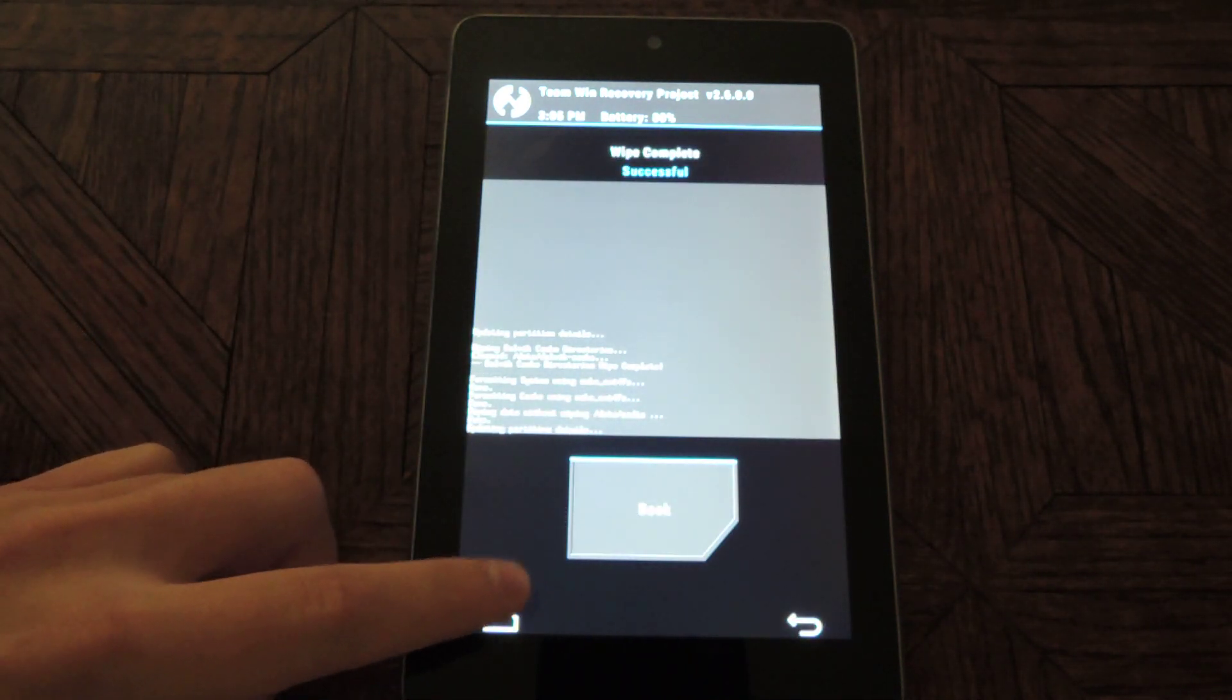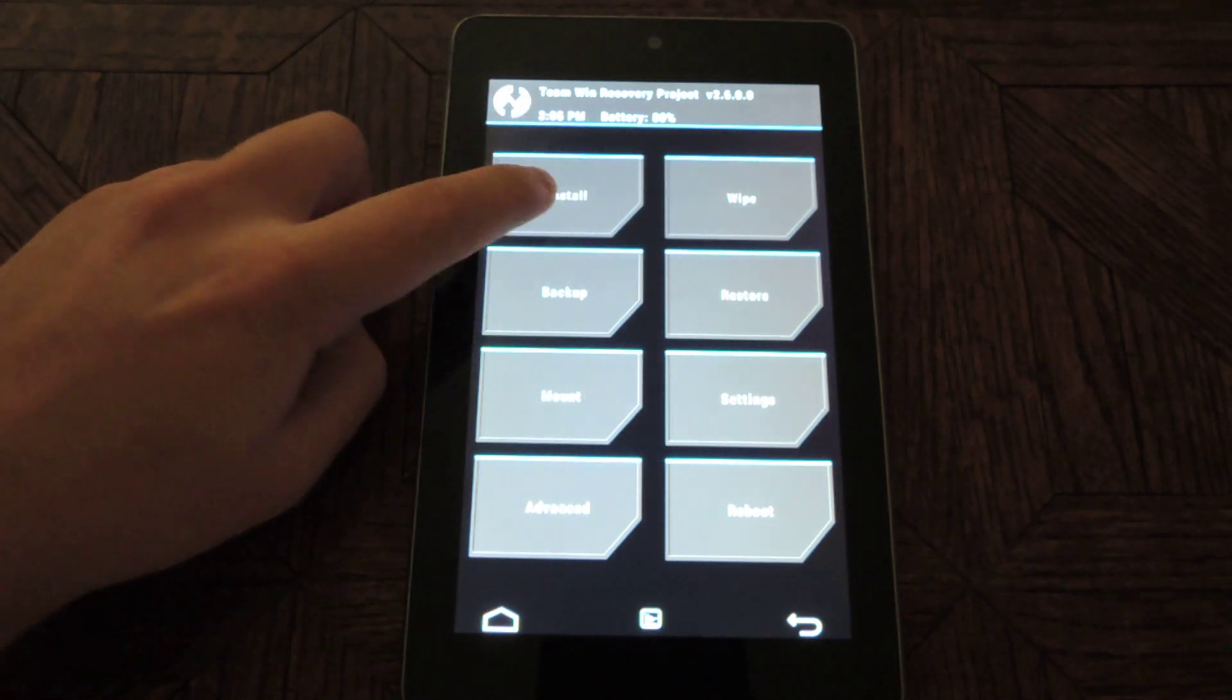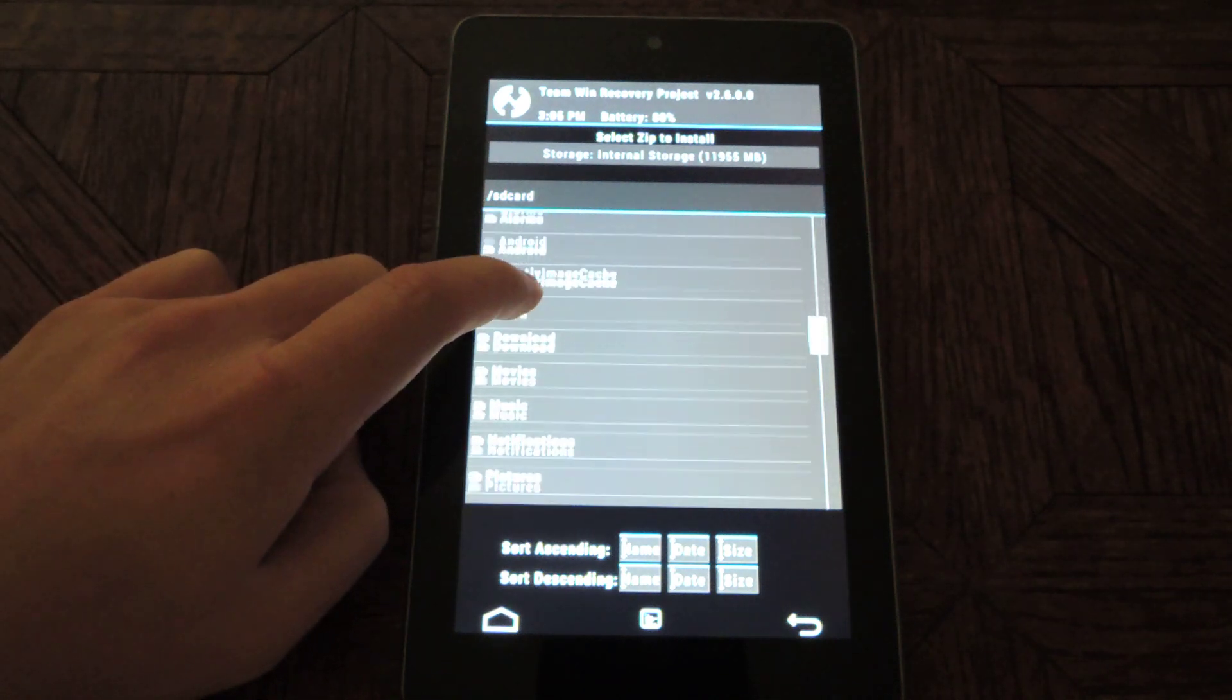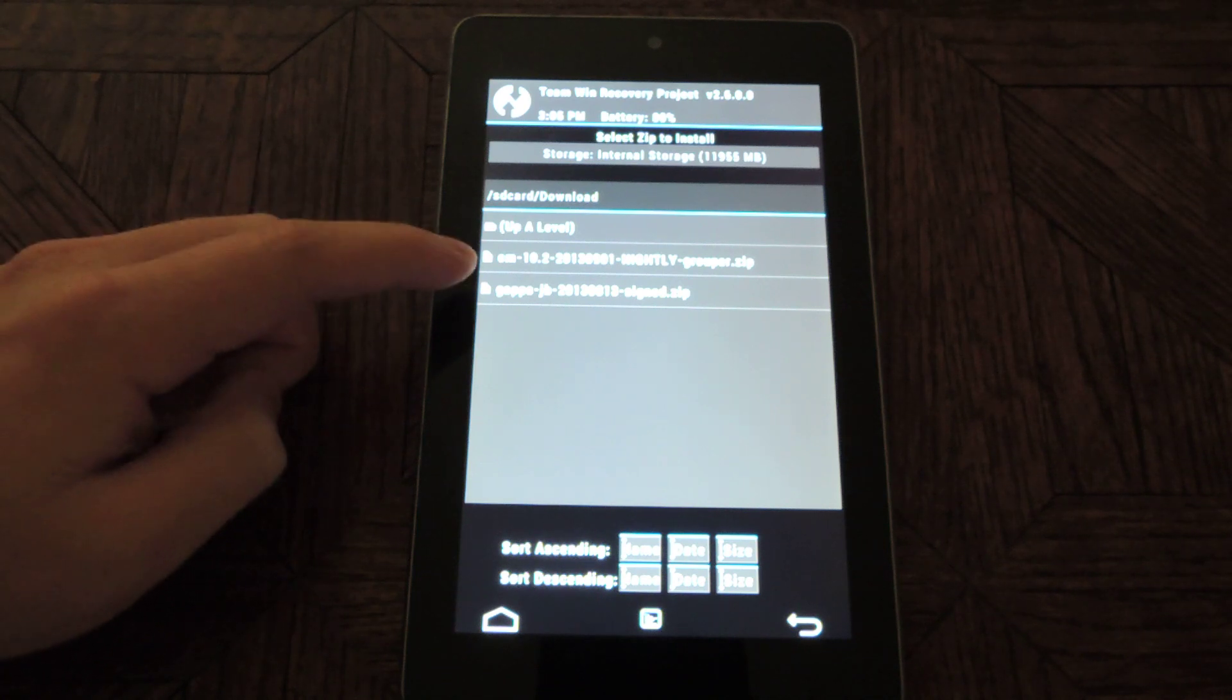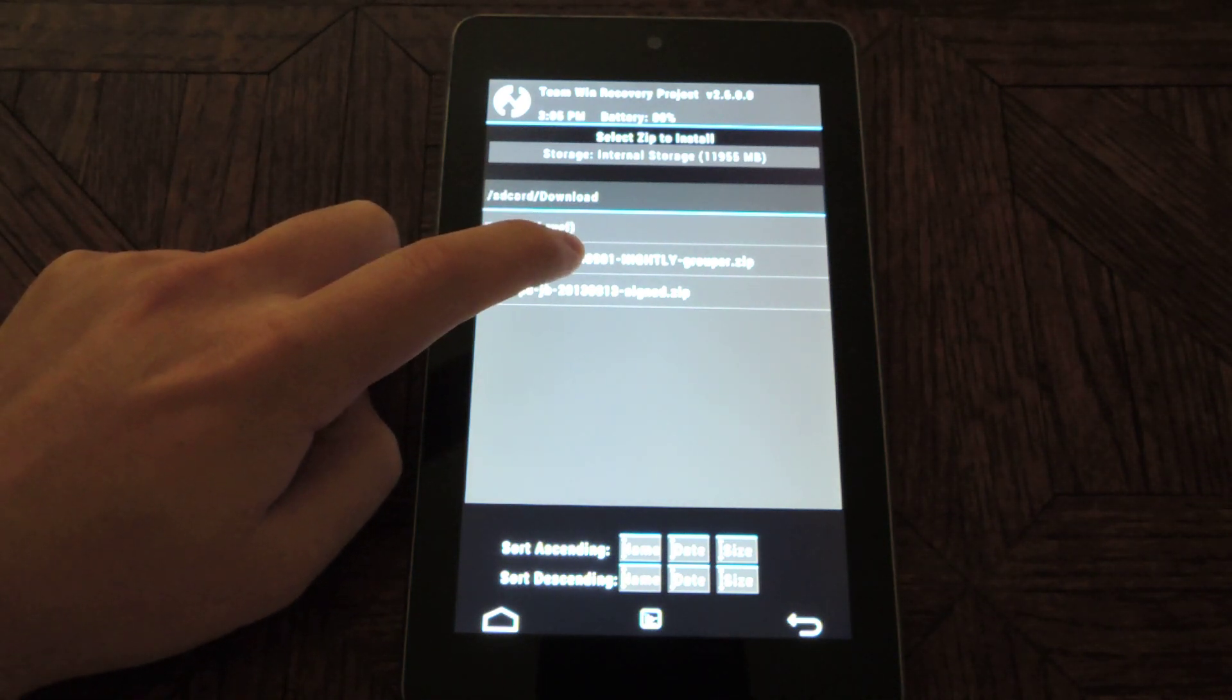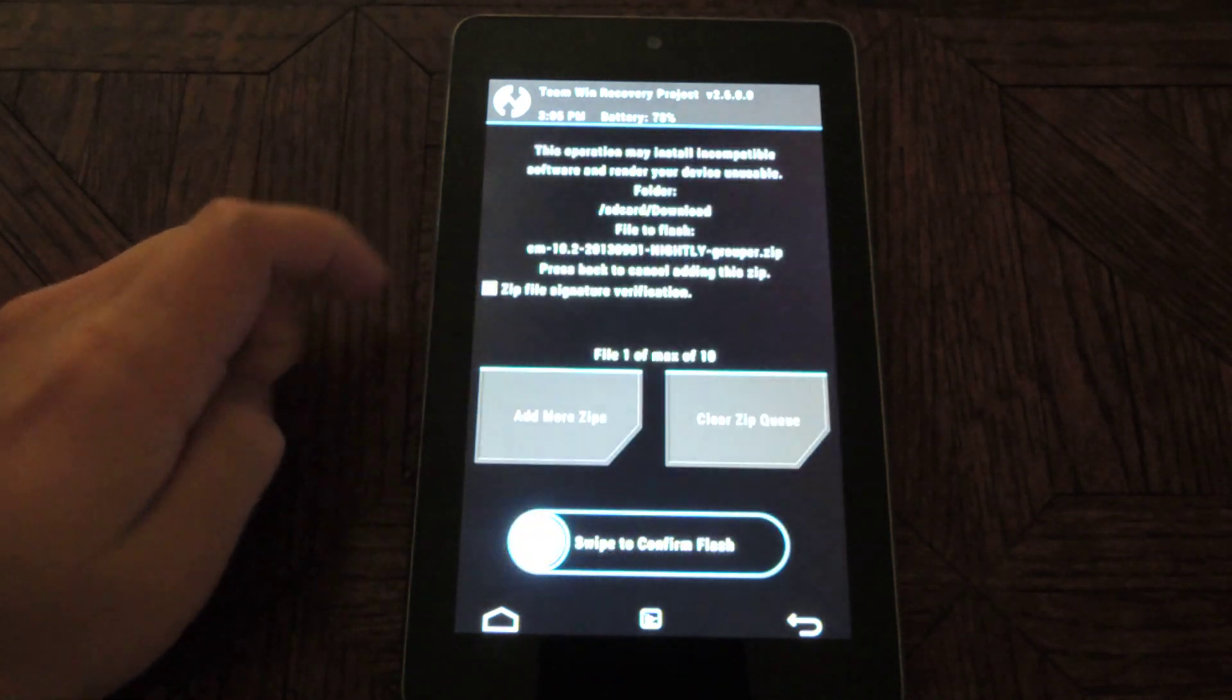And then you'll want to tap on the home button again. And then it's time to install the ROM, so you'll want to tap on install. Go to download. And you'll see the two zip files you downloaded, the CyanogenMod 10.2, and then the date of the nightly. So tap on that.